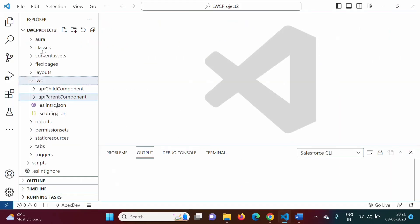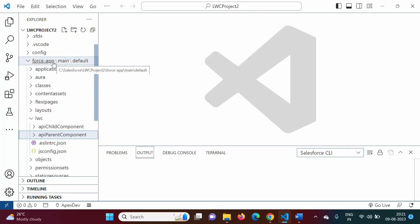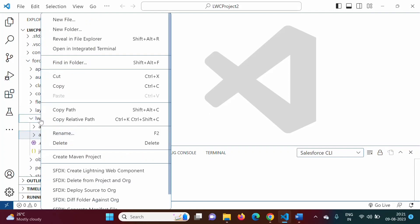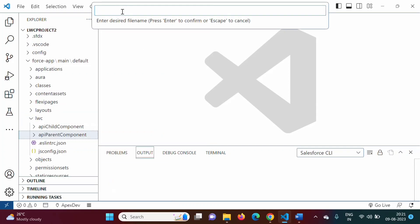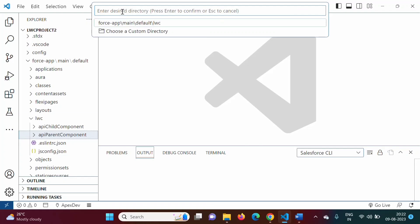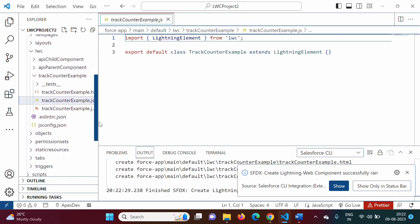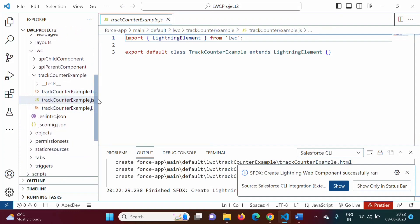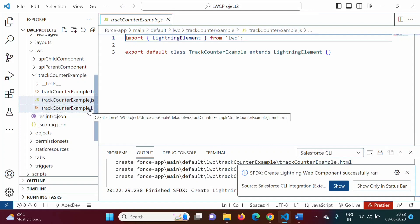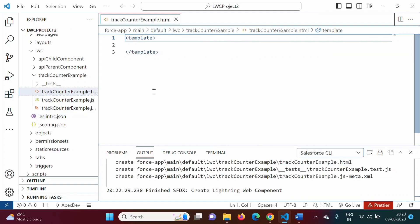I have opened Visual Studio Code. This is our project named LWC Project 2. In force-app, we have LWC. We will right-click on this. Here we have the option to create a Lightning Web Component. We will click on this and give a name — suppose I am giving 'track counter example'. We will press Enter and keep the default directory. Our component is created with three files: HTML, JS (JavaScript file), and meta.xml file. Whatever is visible in the component should be written in the HTML file, and logic should be written in the JavaScript file.